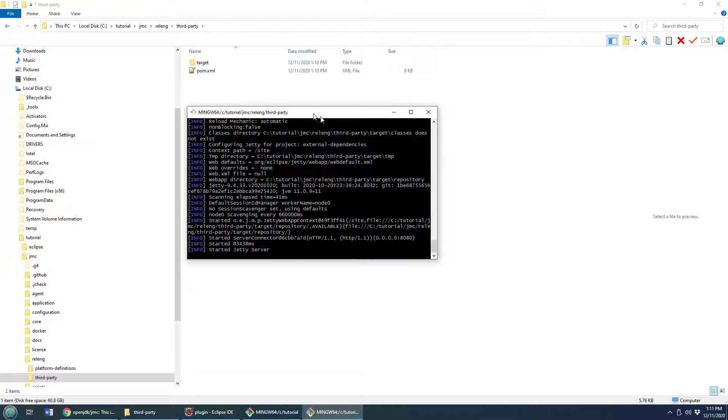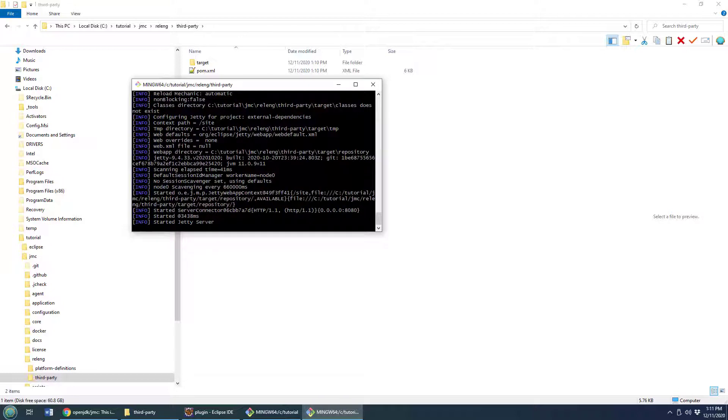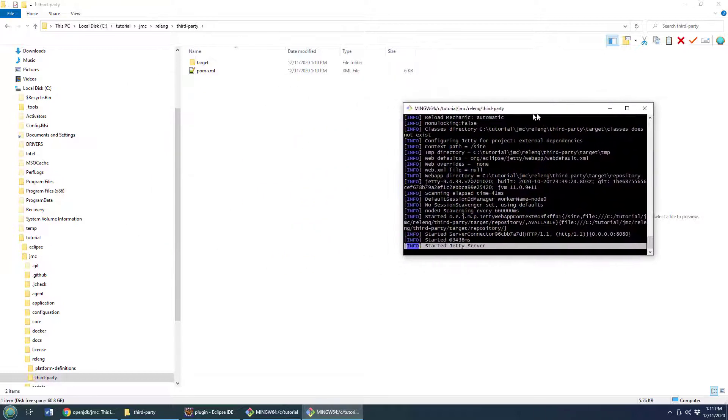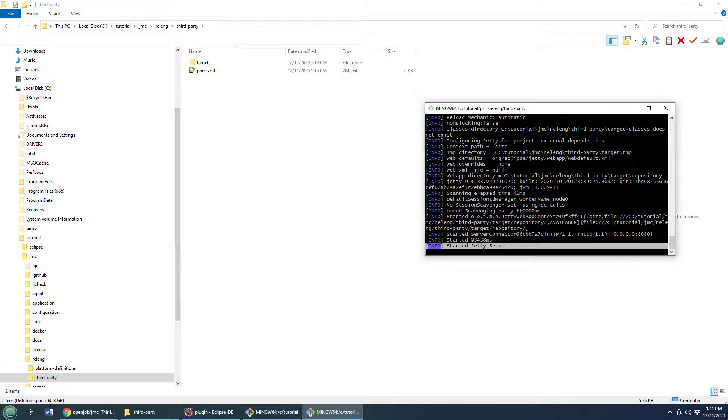Okay, so you leave this open. Right now there's a Jetty server running on localhost 8080. Got to leave that open. If you close that window, that's going to stop the server and that's going to stop your Maven build.